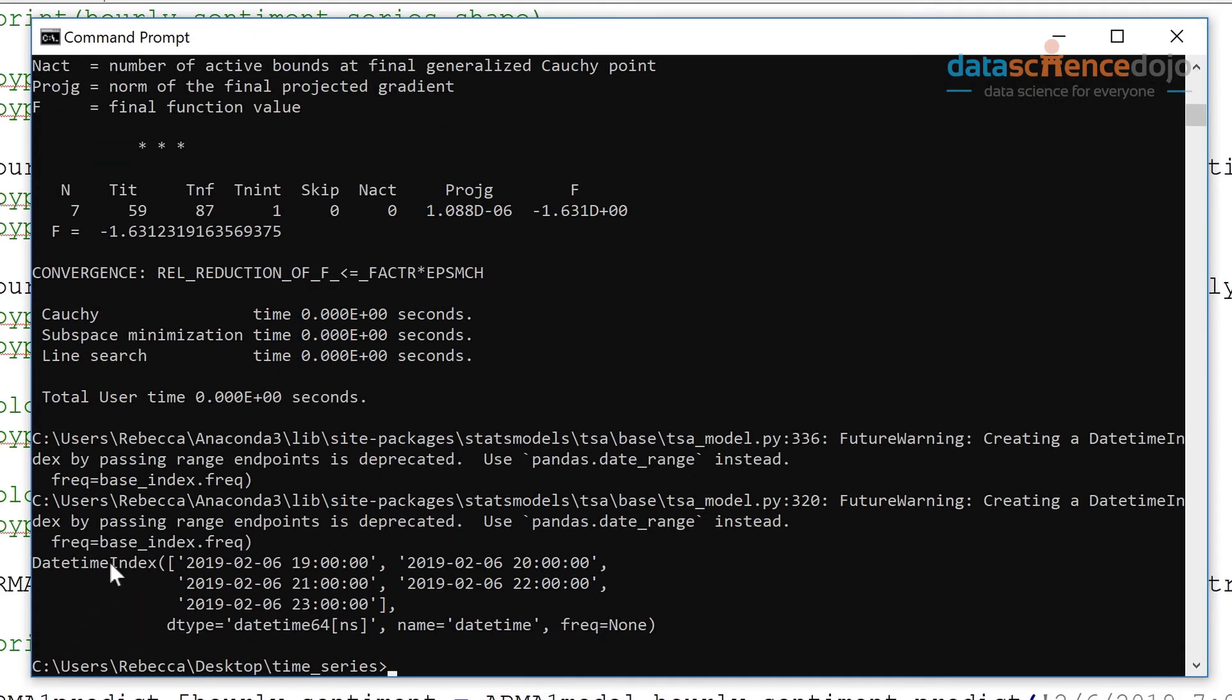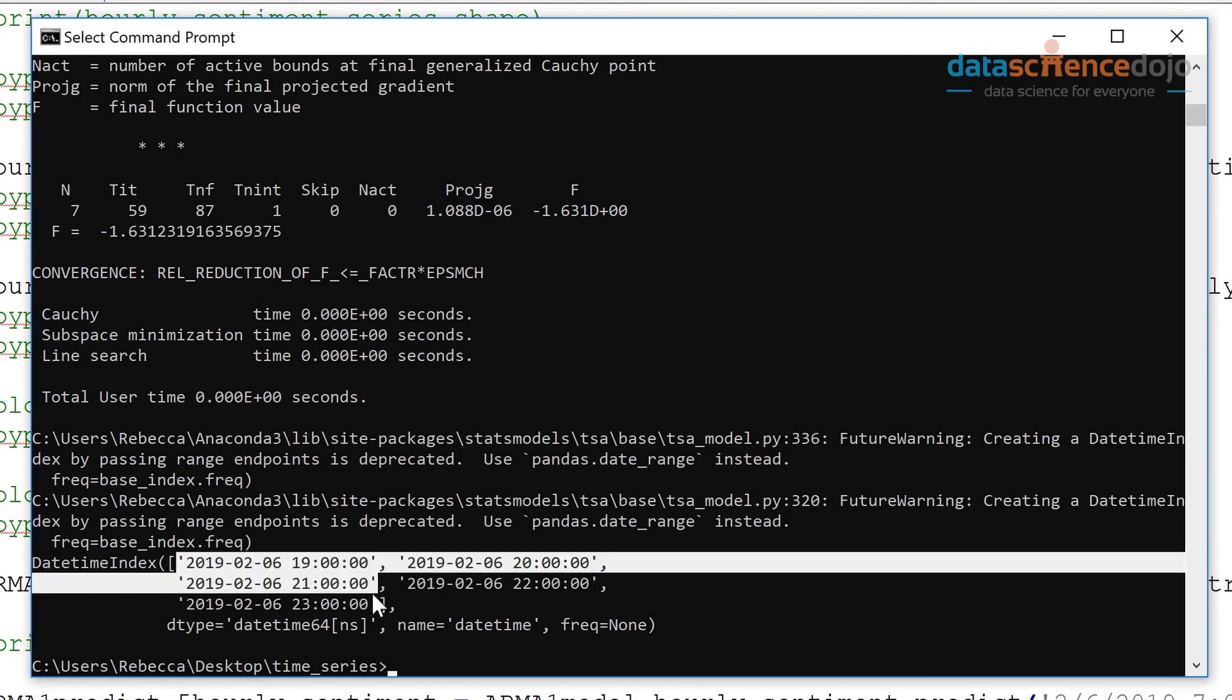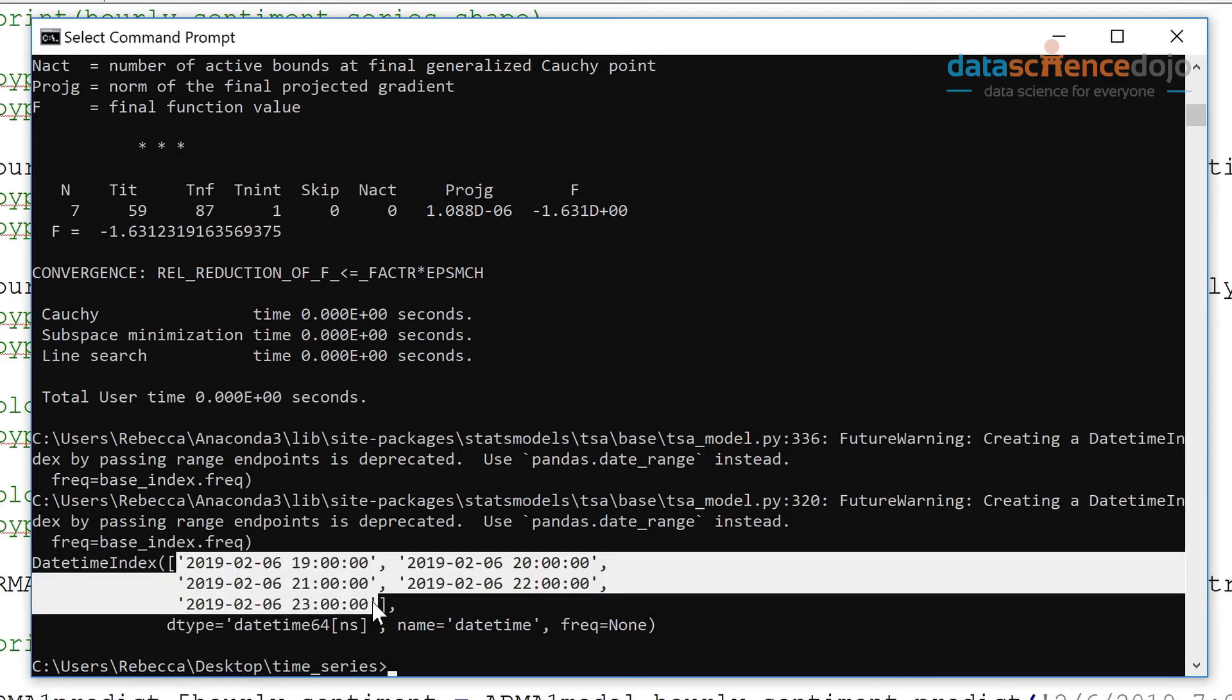So I'm going to input these into another series with our prediction values. So I'm going to tie our predicted values to each of their timestamps.